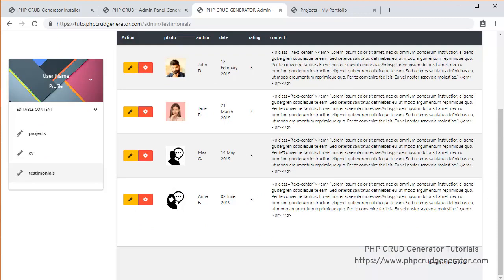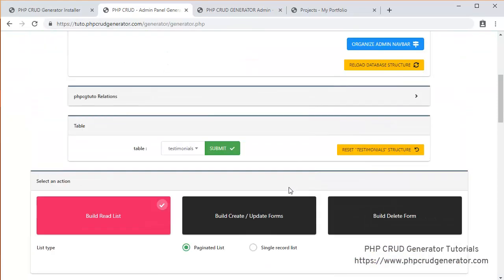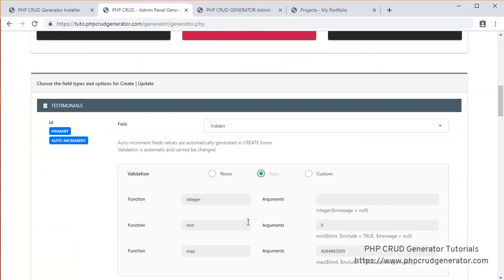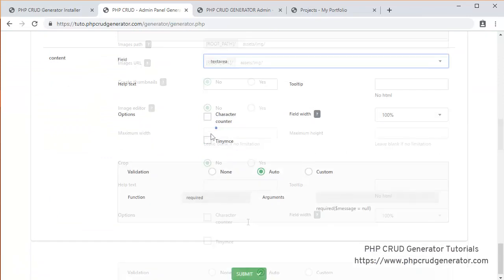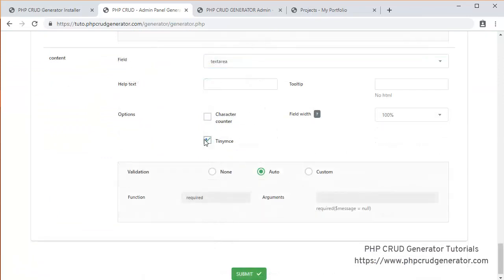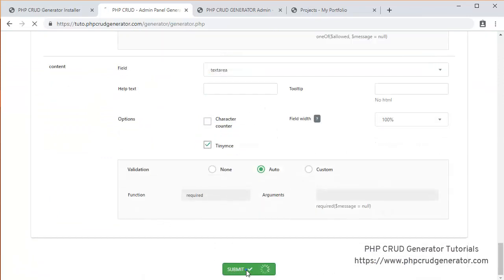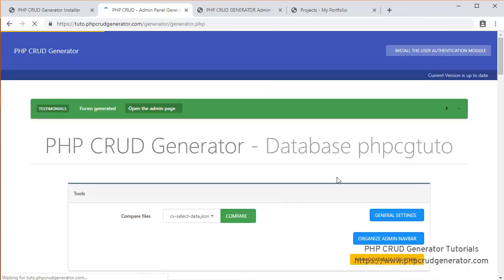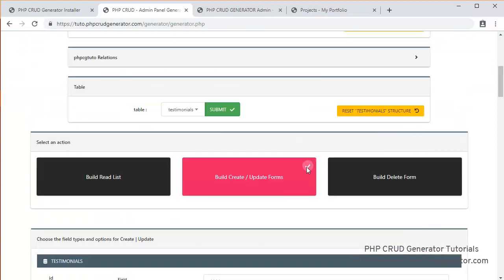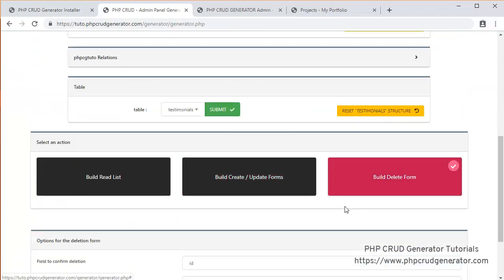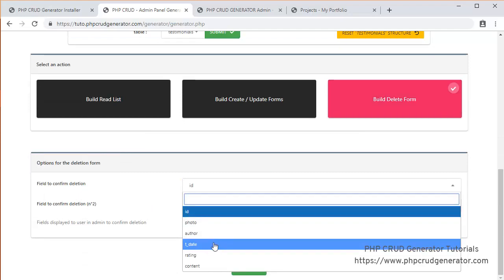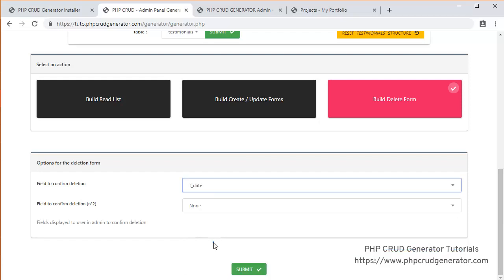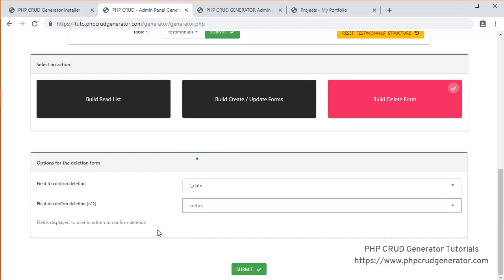So let's go now to generate our create and update forms. Same thing. Submit. Great. Now let's go for the delete form. And then for the second one, we'll put the offer. Submit.